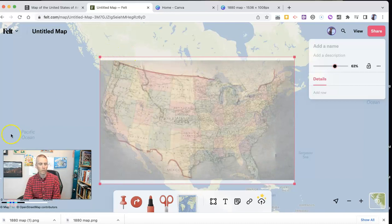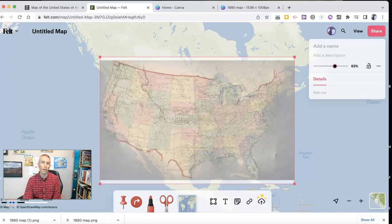So that's one way that you can overlay a historic map on a current map by using felt.com. As always, for more things like this, please visit practicaledtech.com, freetechforteachers.com, or subscribe to my YouTube channel.